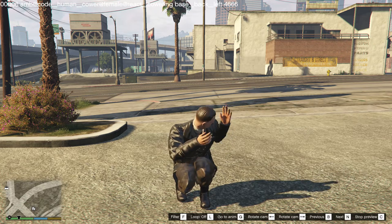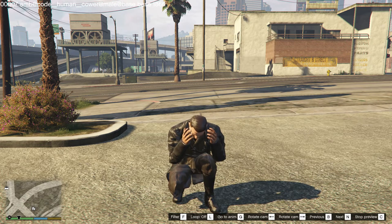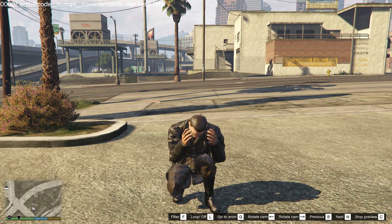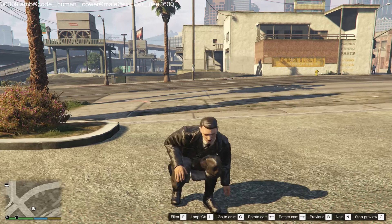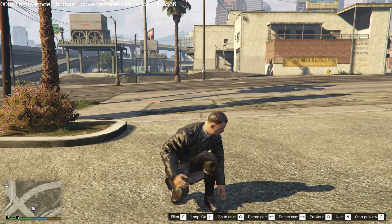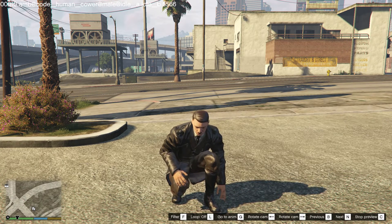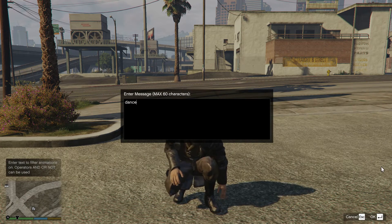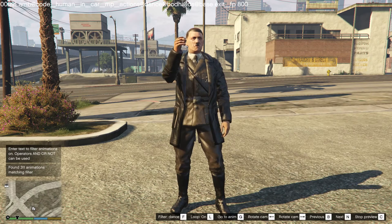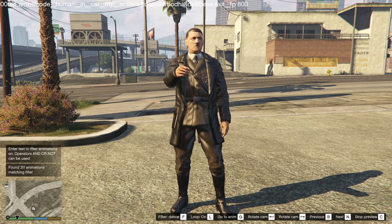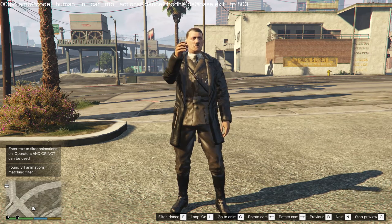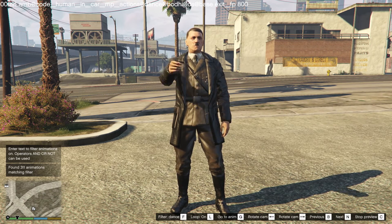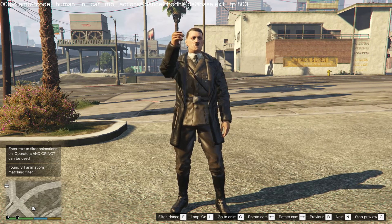By using the filter, you can then try to search for certain words within either the animation name or the animation library. So let's try to find just "Stands". Here you see there are 311 animations matching this, and immediately once you search it will go into loop mode, which means it plays the same animation over and over again.